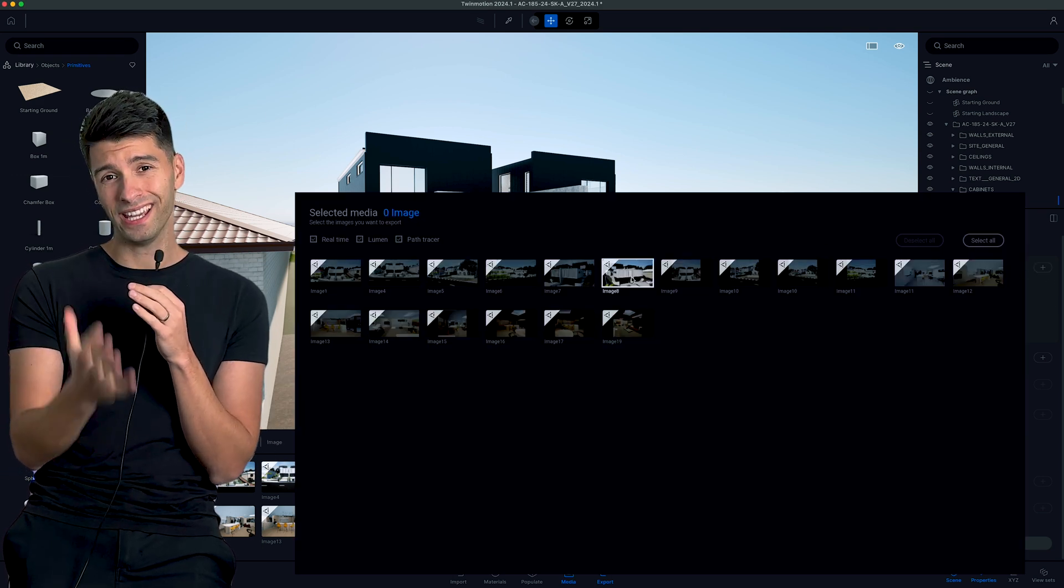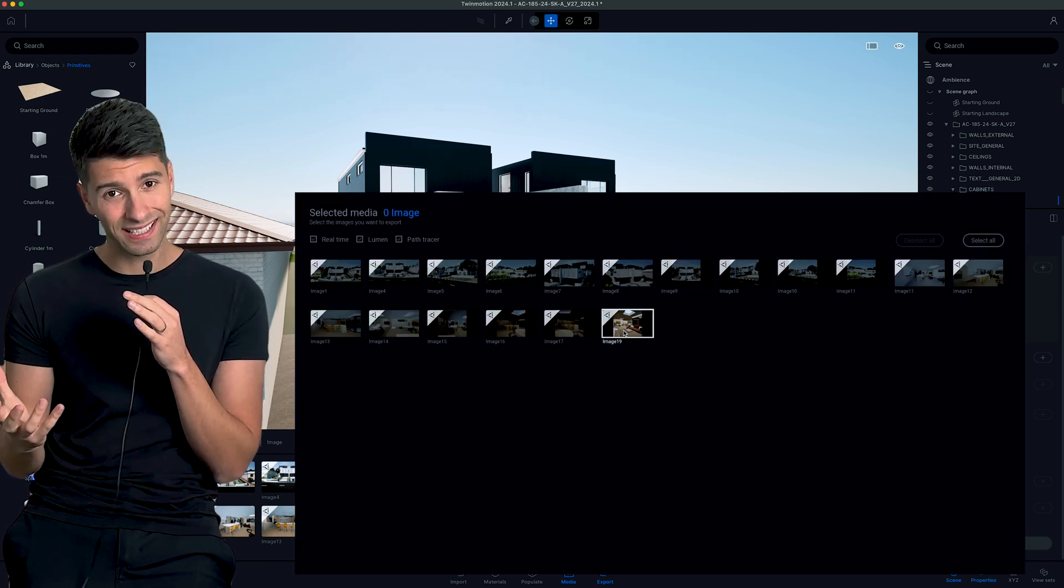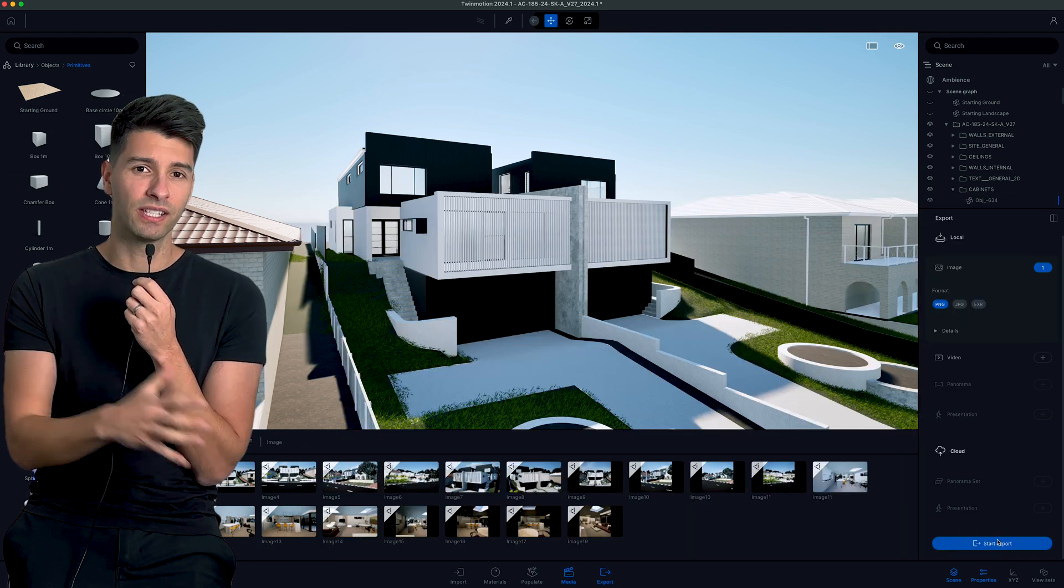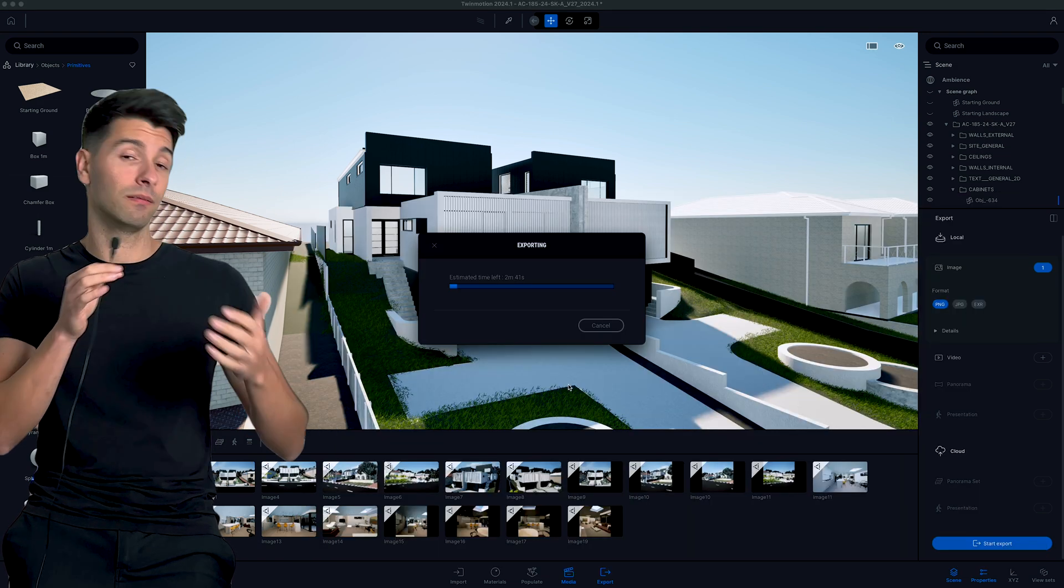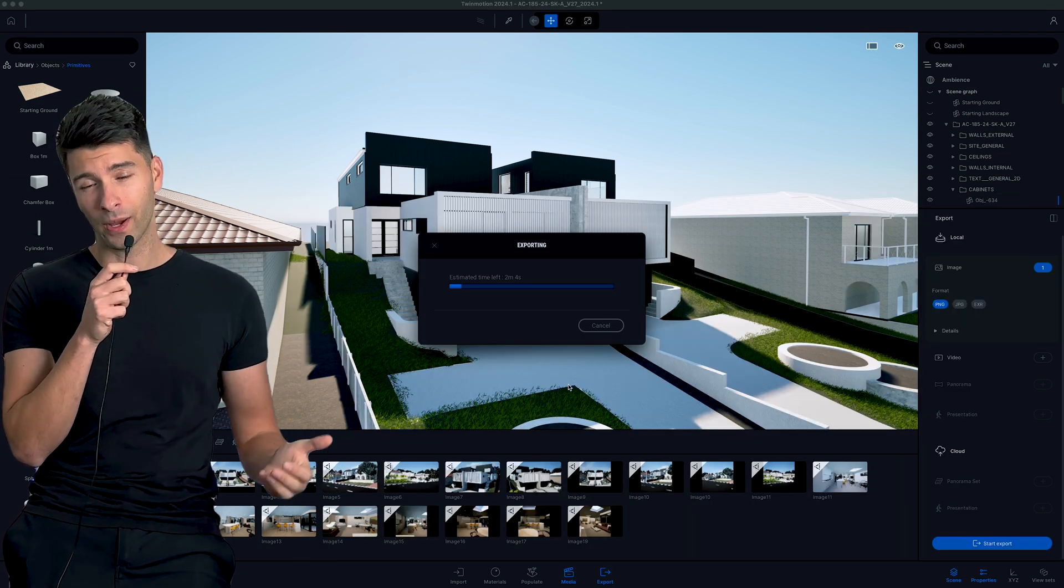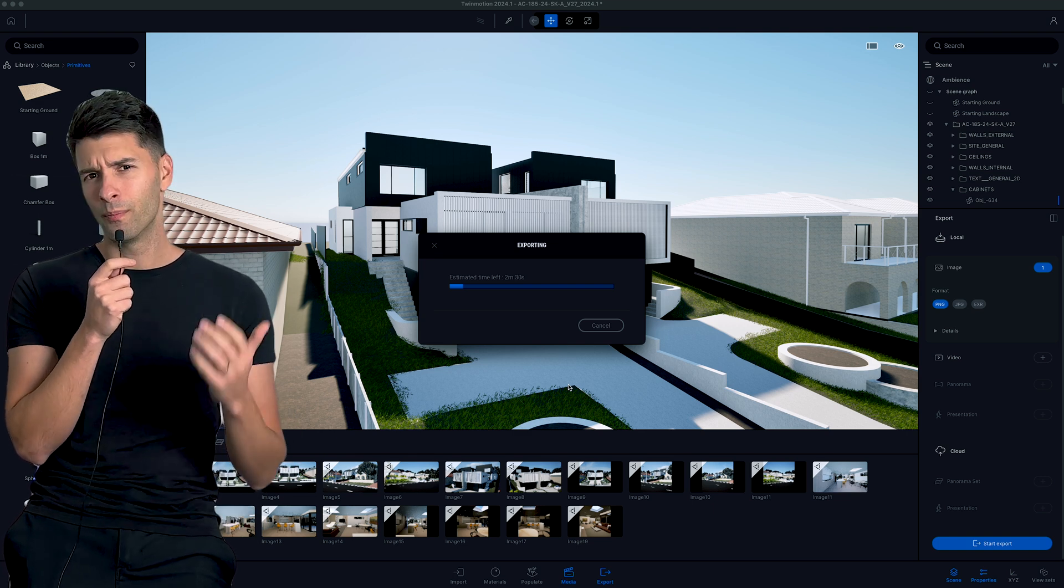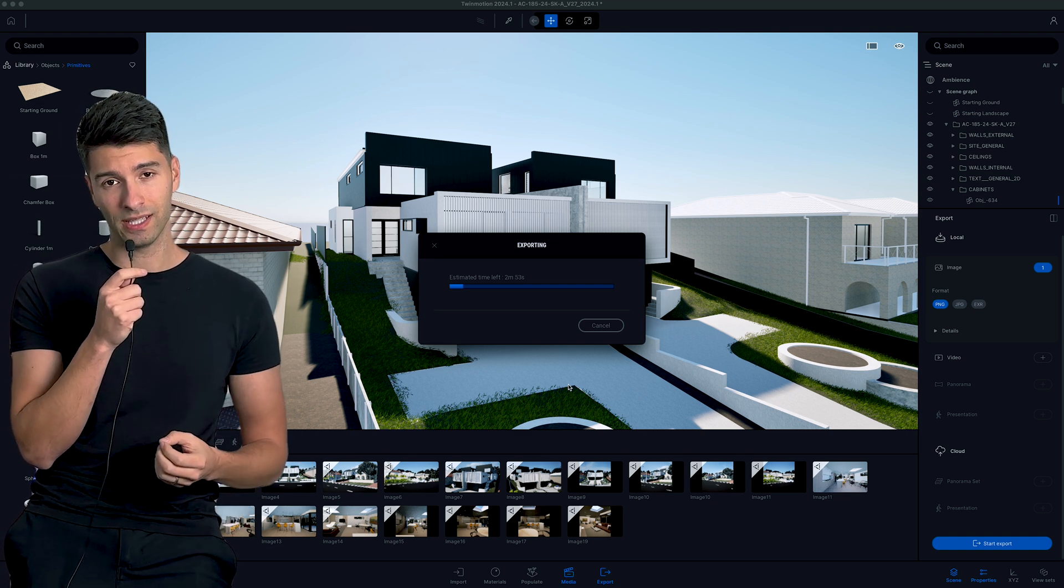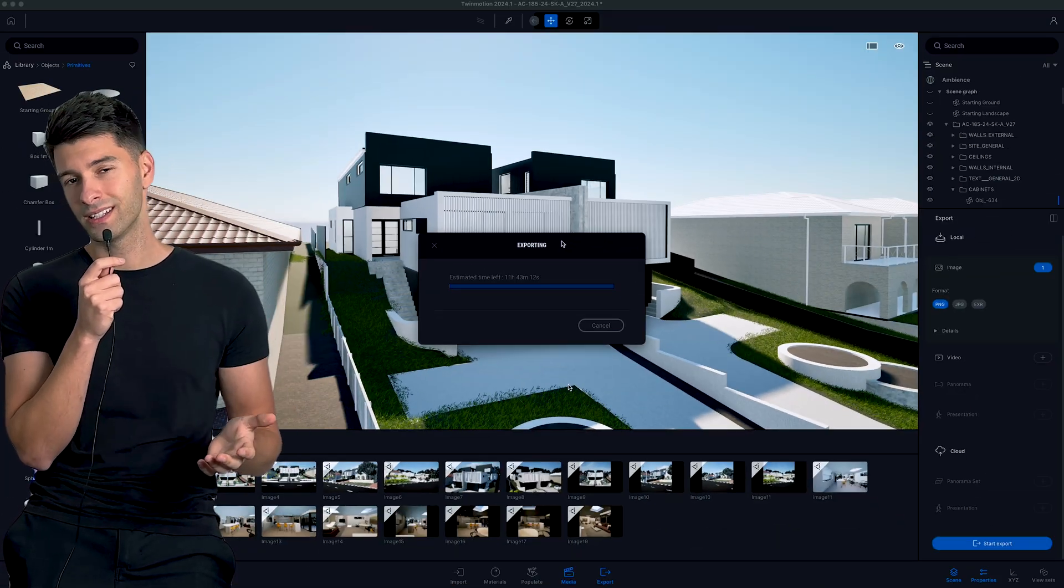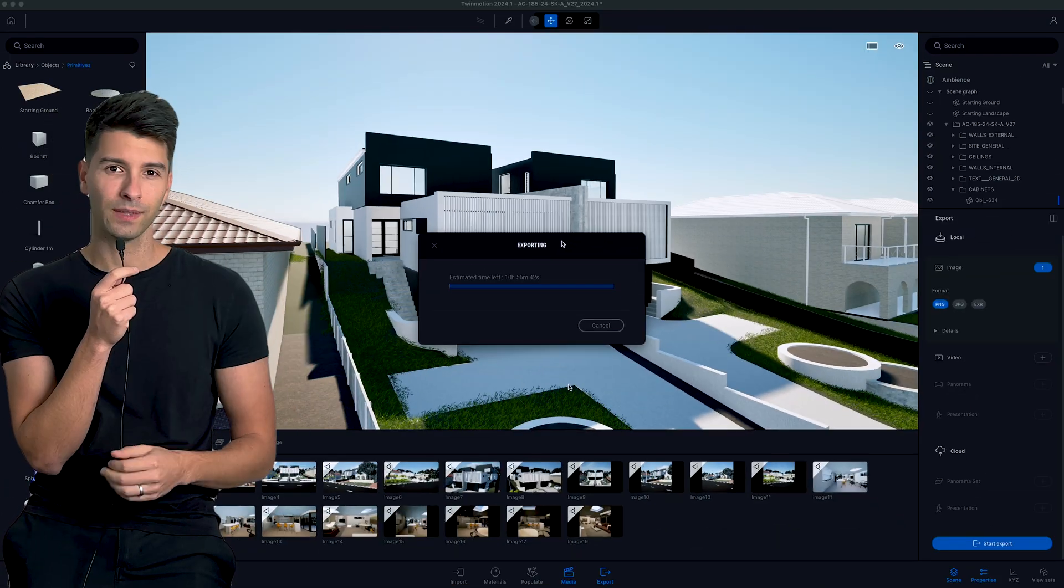Then Twinmotion became really user-friendly. It was able to export images in a matter of seconds, if not even a couple of minutes for those more complex scenes. Now I was happy to wait a couple of seconds, I was happy to wait a couple of minutes for these relatively high-quality images. But all of a sudden, once Lumen came into place, our export times went from a couple of minutes back to a couple of hours.